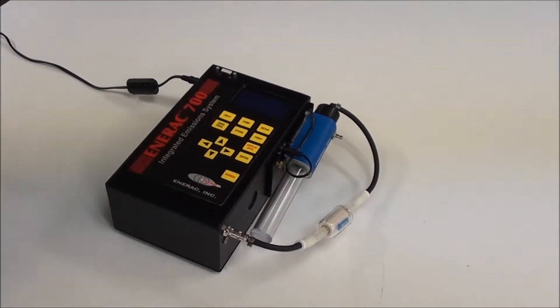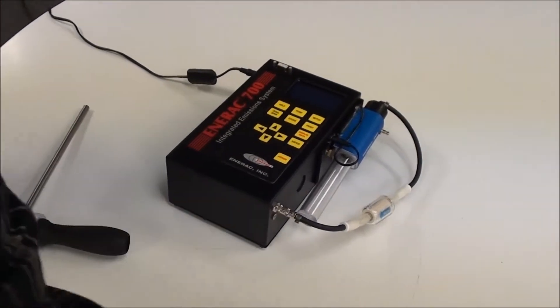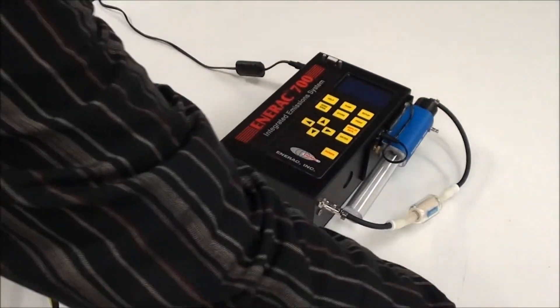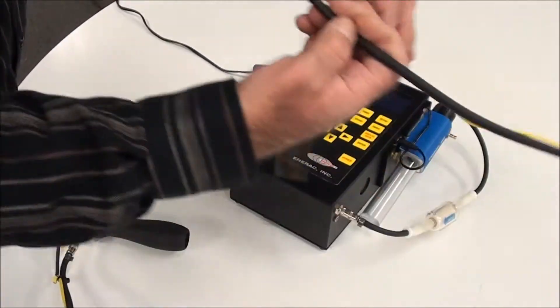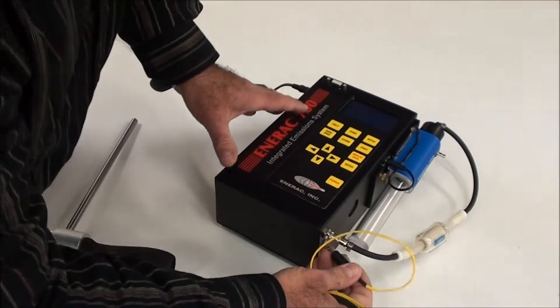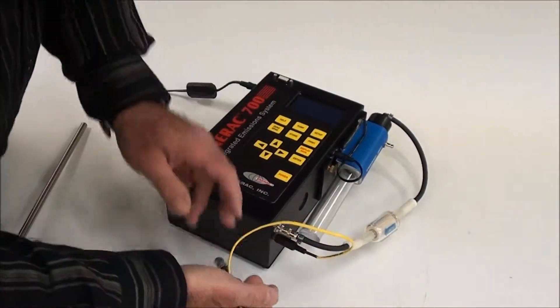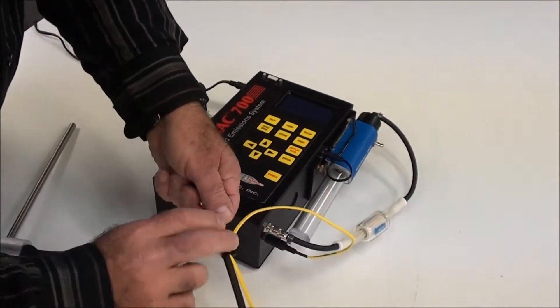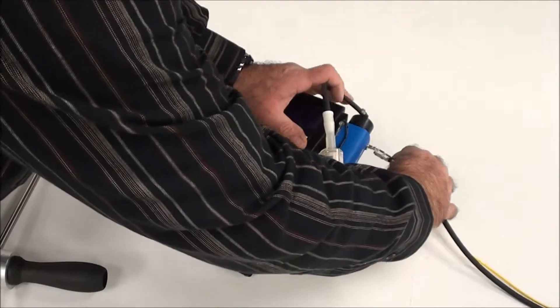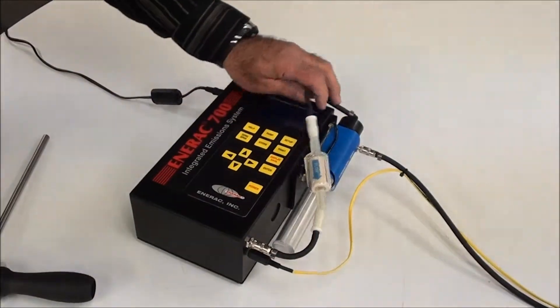Then we take our probe and we plug in the thermocouple and the hose goes to the condenser like so.